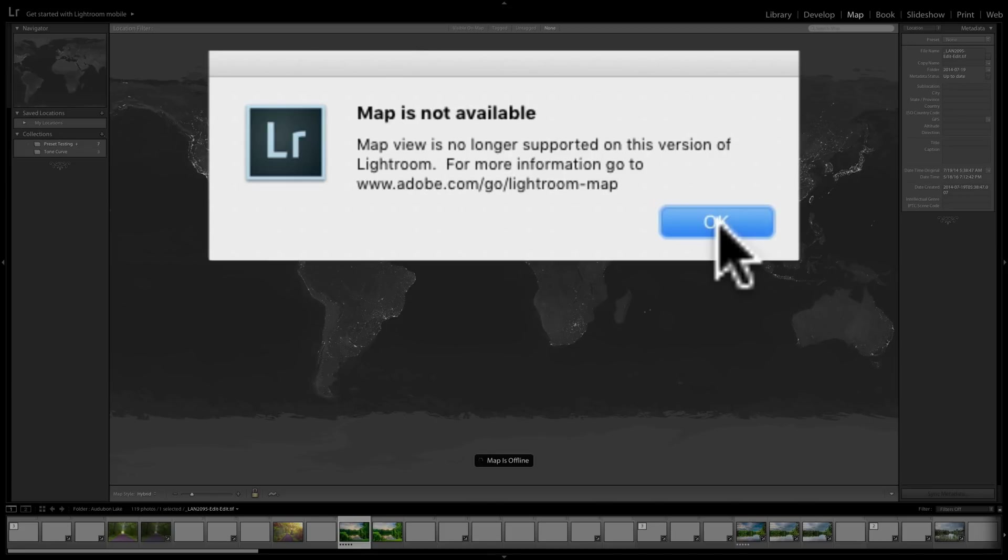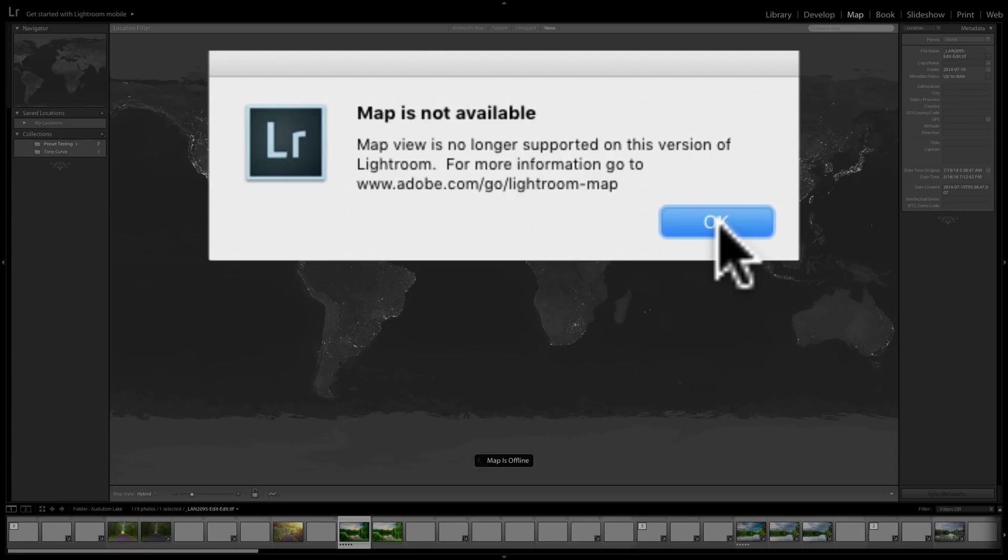Now many of you don't care. I know many of you don't even use the map module, and it doesn't make a difference one way or another. But then again, many of you probably do use the map module. You have a GPS-enabled camera, or you use whatever application, a phone app, a smartphone app, to get GPS coordinates onto your images, and you use the map module. So it is important to you.